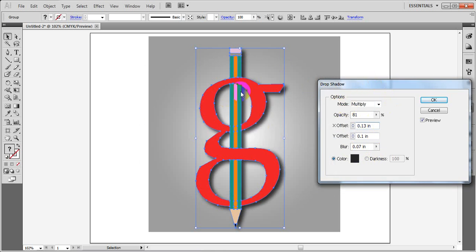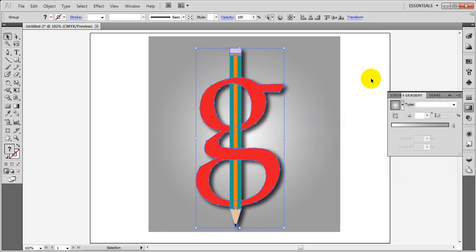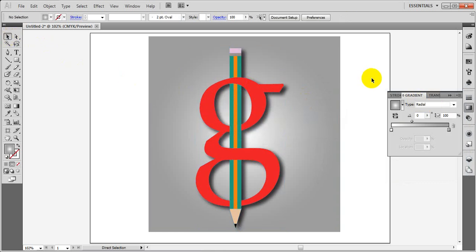Now we can draw the picture here. Let's go. Now we can draw the picture. Now we can draw the picture here. And again, let's hear the picture here.